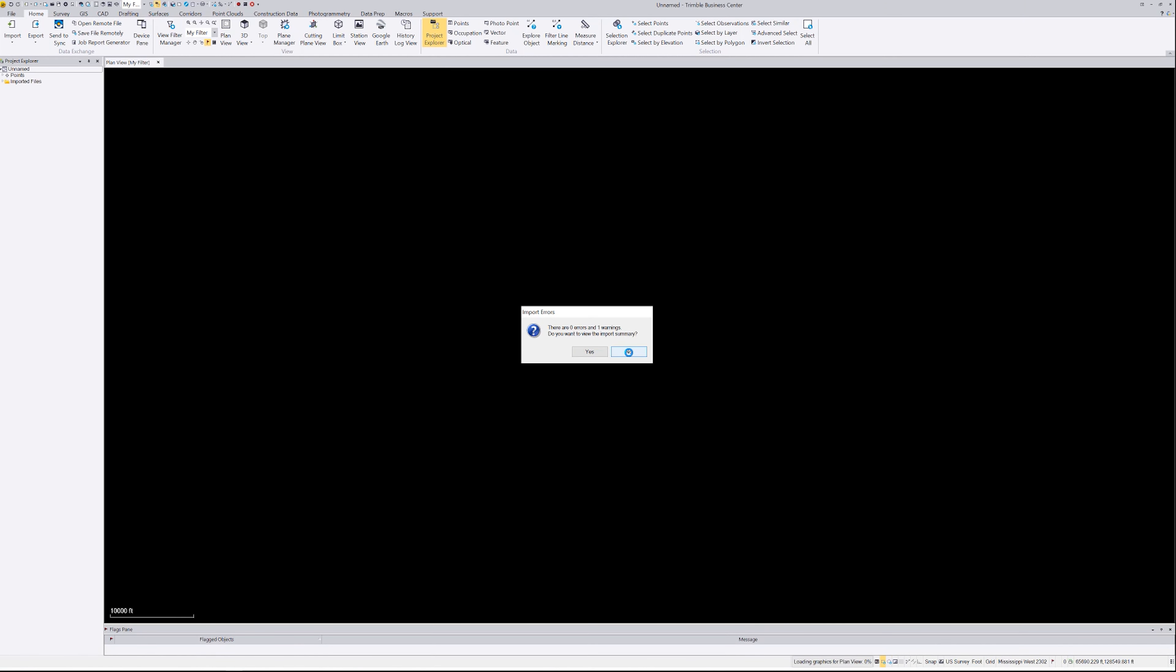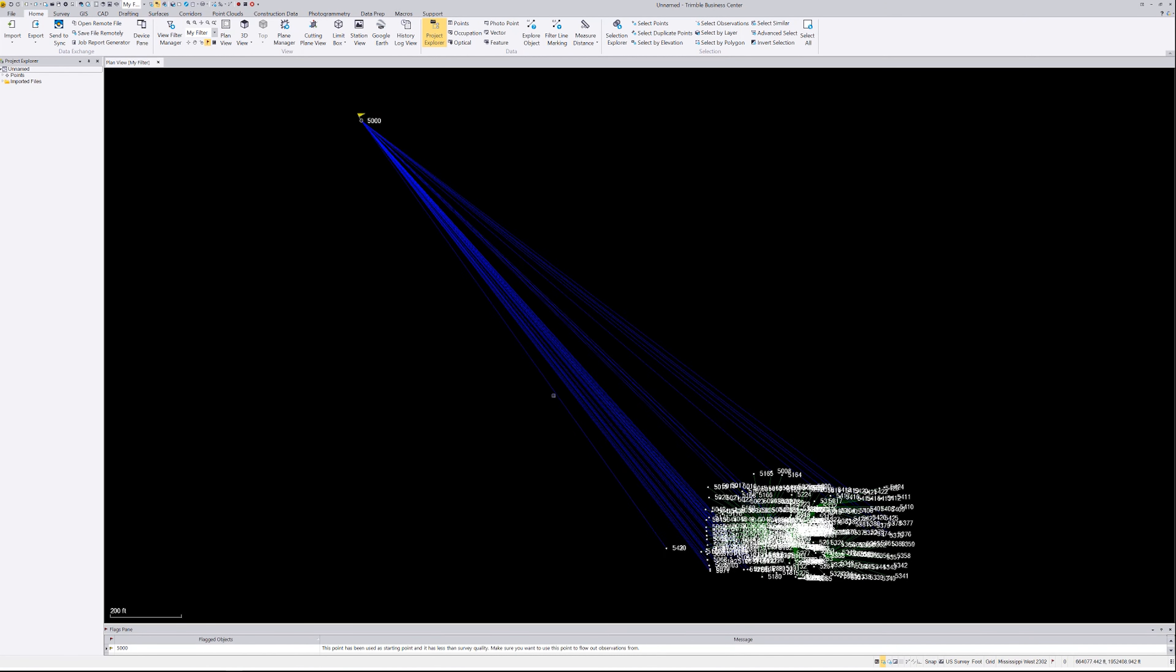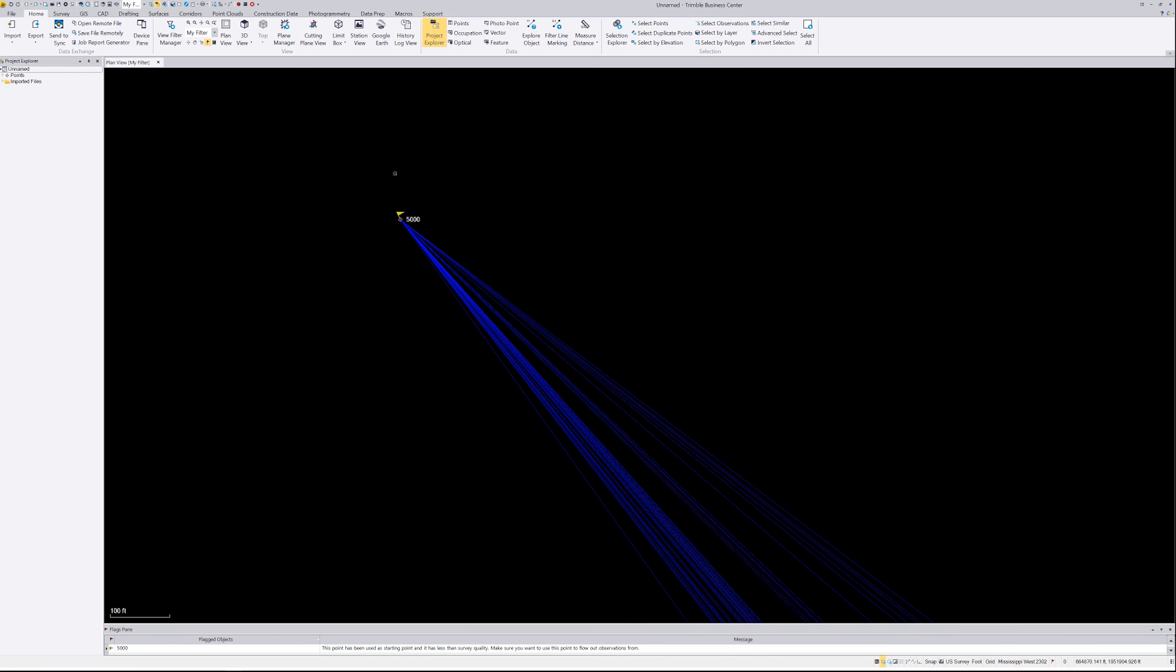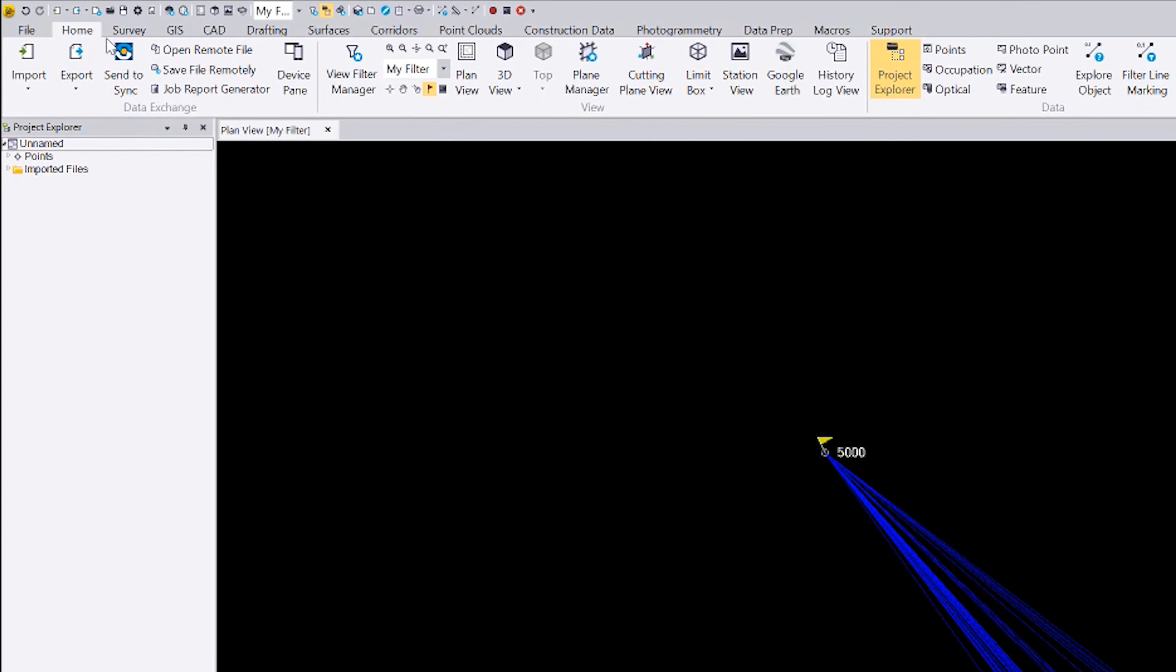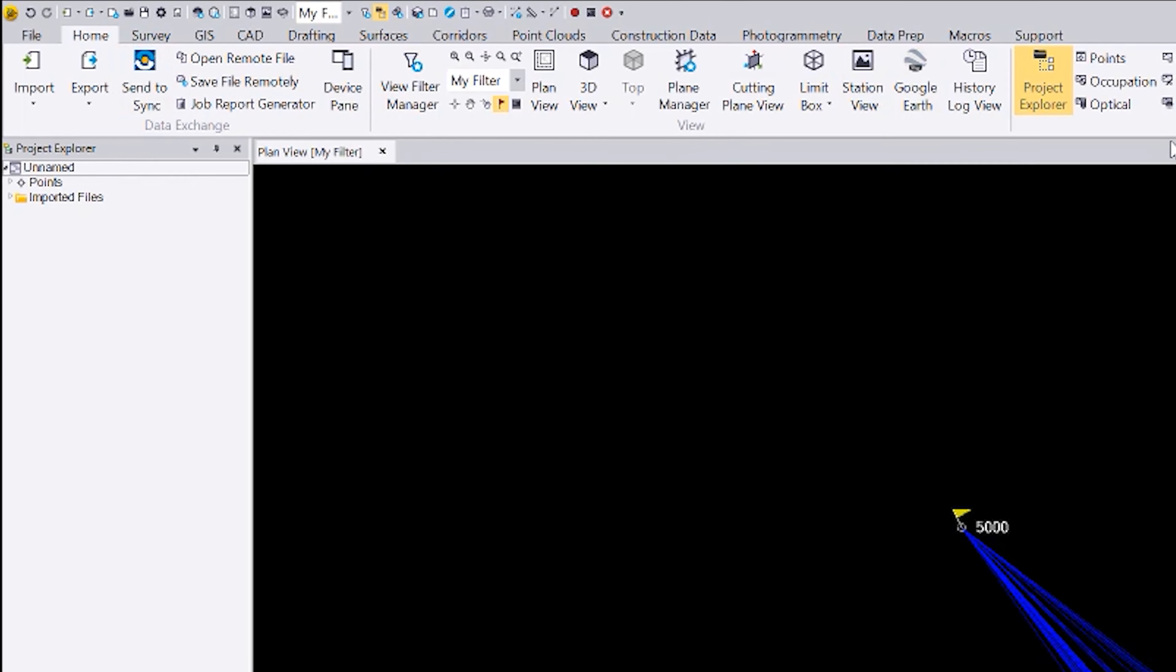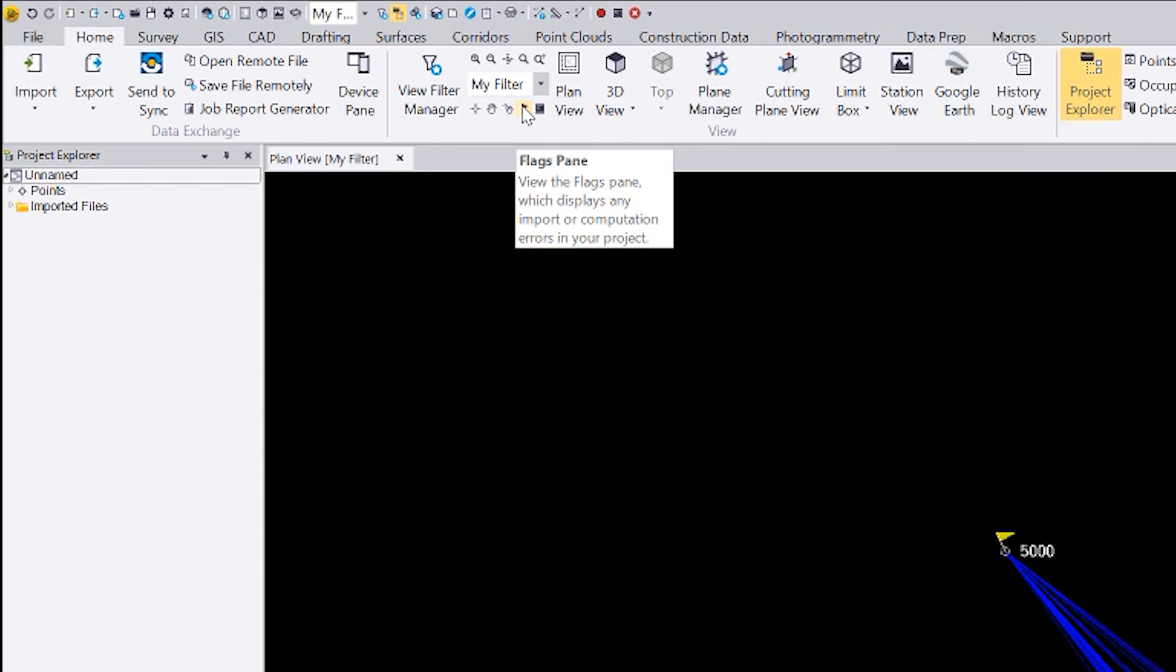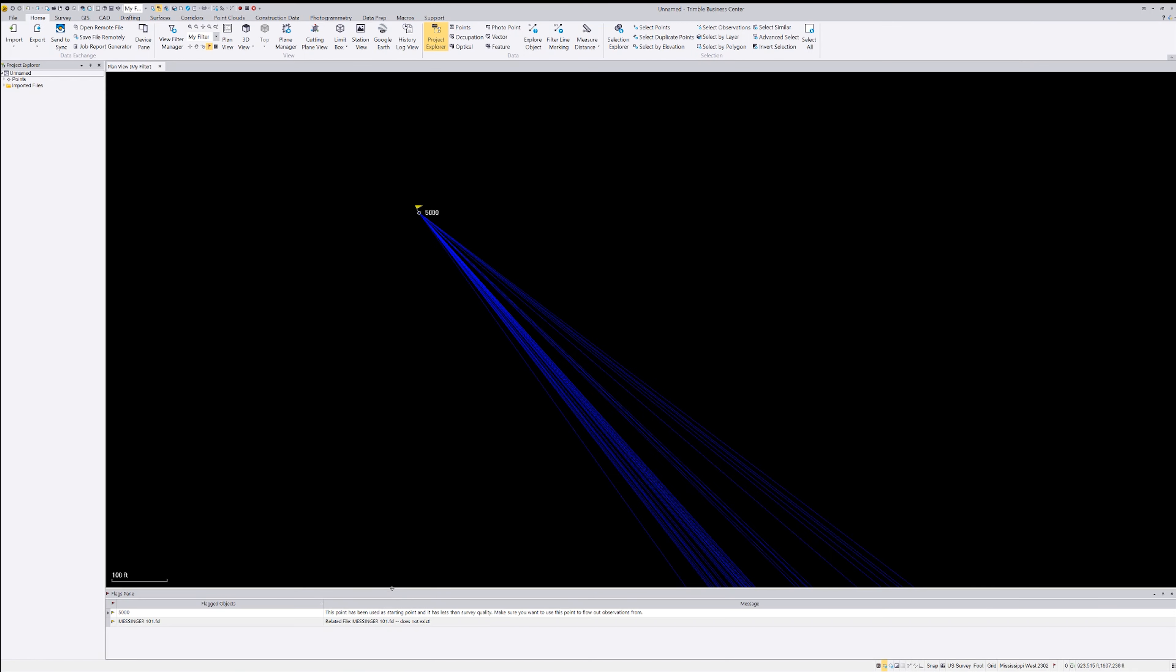That's probably going to throw me an error because I don't have his FXL file. So I'm going to say nope. Okay. So there's our points. As you can see, if we look at our flag up here, so as soon as I figure out where they stuck the flag, there it is right there. Okay. So it is open down here at the bottom. I must have had it open last time. The point has been used starting point. It has less than survey quality. So what it's telling us is that was an autonomous position. Pretty smart, isn't it?